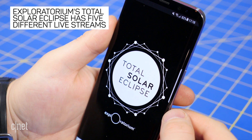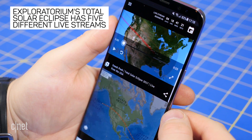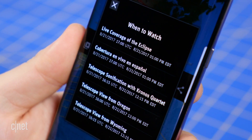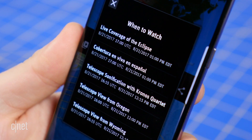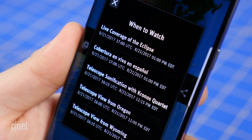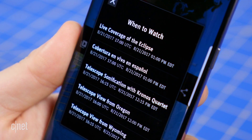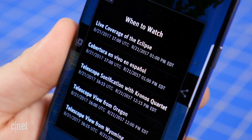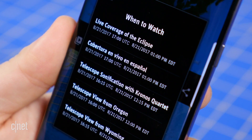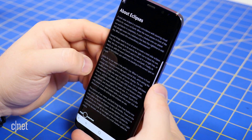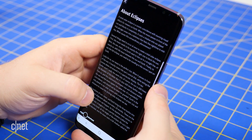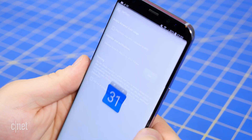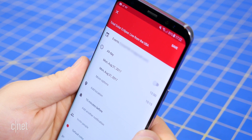Exploratorium's Total Solar Eclipse app will also provide livestreams of the eclipse: one with commentary from Exploratorium educators and NASA scientists, one hosted by Exploratorium educators in Spanish, two non-narrated telescope views from Oregon and Wyoming, and one telescope view with live music from the Kronos Quartet. You will also find reading and informational videos on eclipses, and it gives you the option to quickly add the eclipse as an event to your calendar.